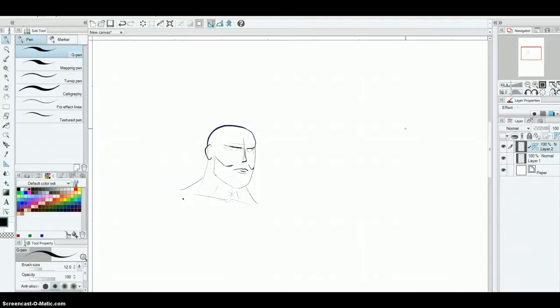So with that being said, again I recommend Wacom. I have their medium-sized tablet. It's about 12 by 14, I want to say. I picked it up at Best Buy. I'm sure you can get it anywhere online.